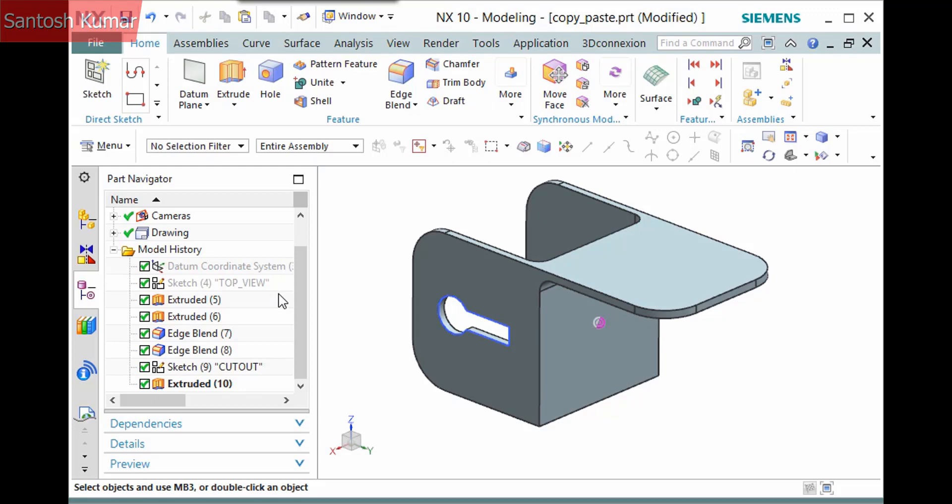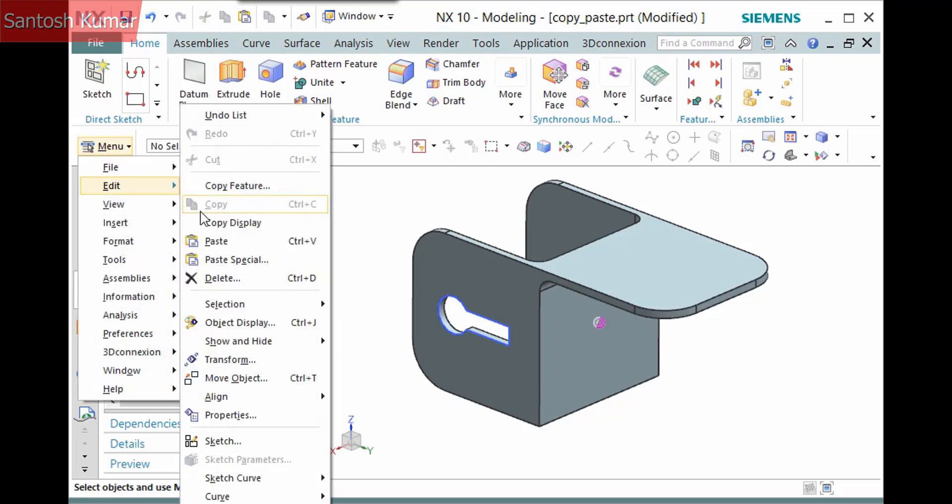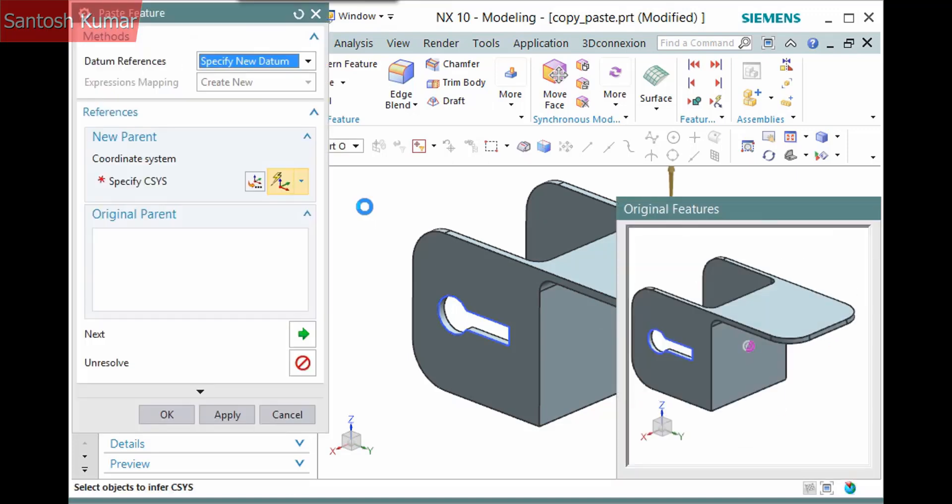After copying the features to the clipboard, you can then select the Paste command. It is also located in the top border bar, or you can simply press Ctrl-V. Both the dialog and a window named Original Features displays.